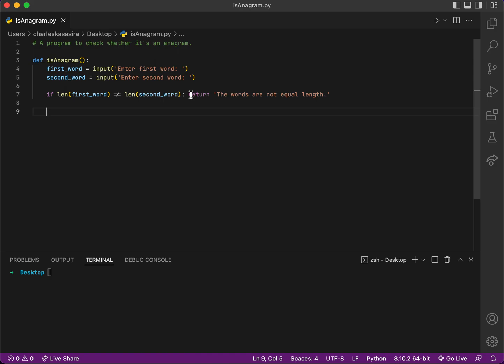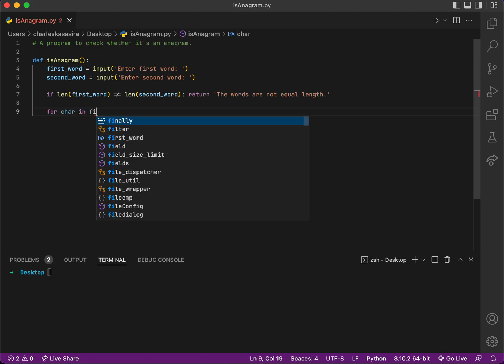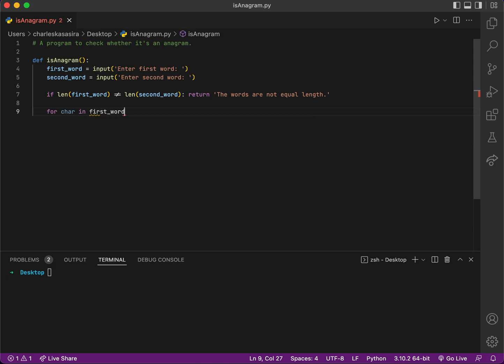So for character in first_word, this will loop through the first word getting me each character at each point.